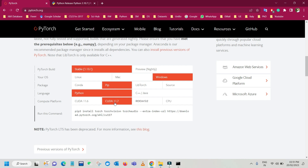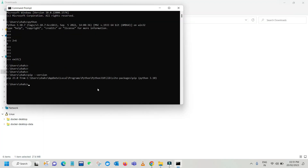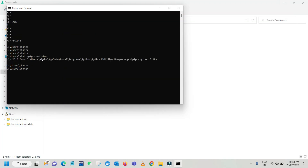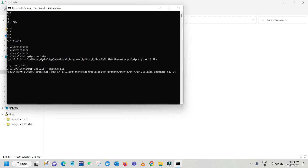We have successfully installed pip. Now before going to install CUDA, we must have the latest version of pip. In order to upgrade the pip version, type the command: pip install --upgrade pip. This will update pip — it's going to install 23.0.1, the latest version.